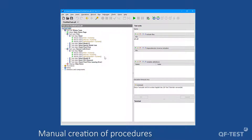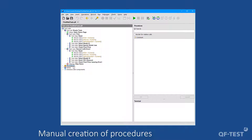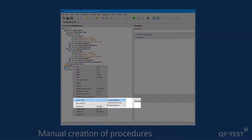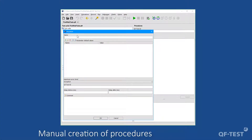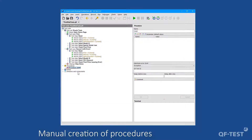Now I'm going to create a procedure manually using menu actions of QF-Test. I select the 'procedures' node, which is the common location for all procedures of a test suite. Then I open the procedures node, open the context menu, and select Insert Node > Procedures Node > Procedure. In the appearing procedure details dialog I specify the name 'reset,' and once I confirm via OK, a procedure node has been inserted.